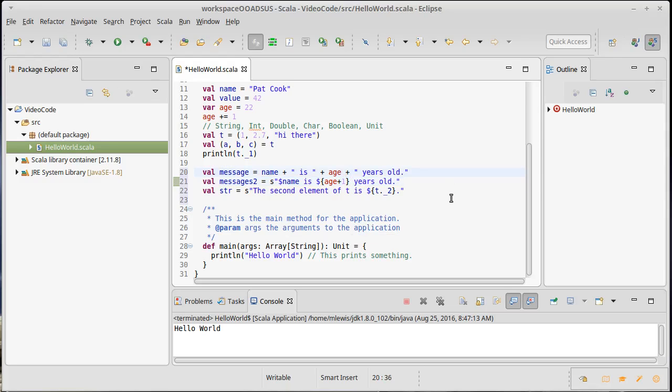This actually doesn't do what you want. Because we have done an append to a string, because our age is 22, this would actually give the value to message as 221. 221 is what it would look like.